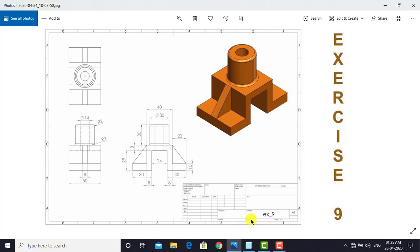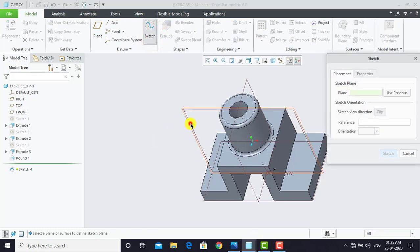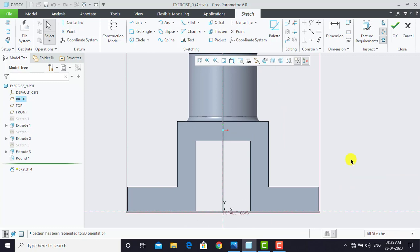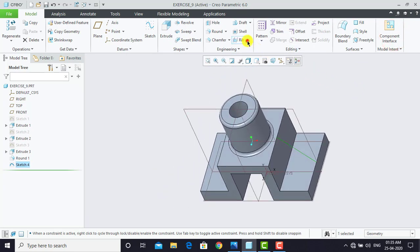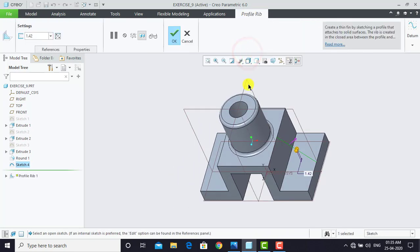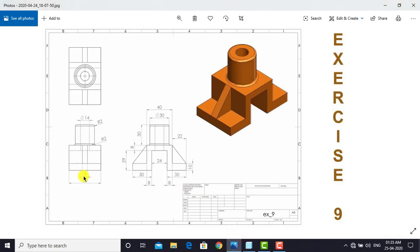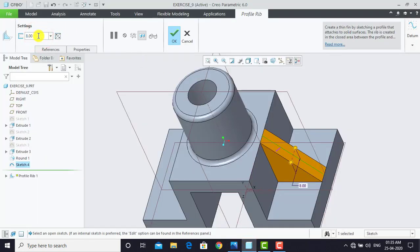To create the rib feature, we'll go to Creo Parametric, then select Sketch, and choose this plane as the sketching plane. In normal view, we'll select Line and create one line as the profile for the rib, then exit the sketch. We'll go for Rib and select Profile Rib. First we have to reverse the direction of the arrow that indicates where material will be added. The depth of this rib is 8 mm, so we enter 8 mm and click OK.